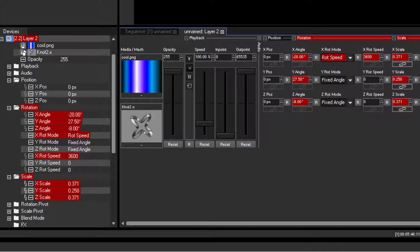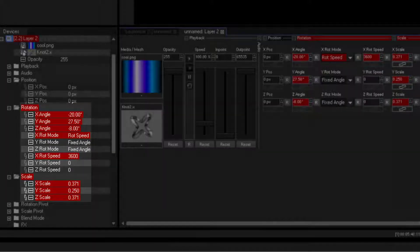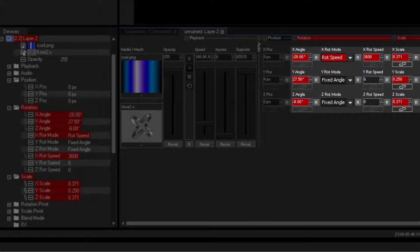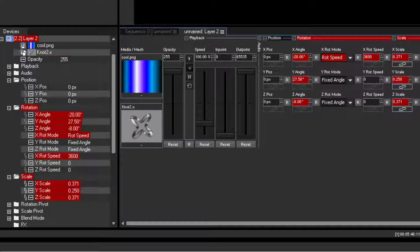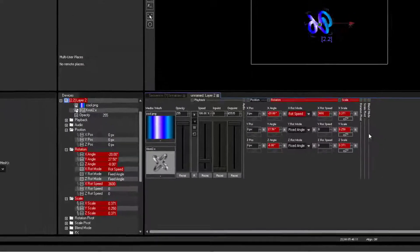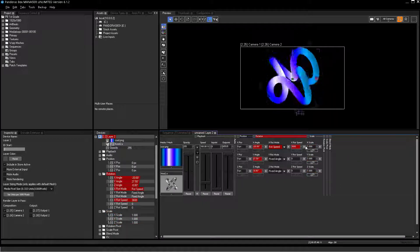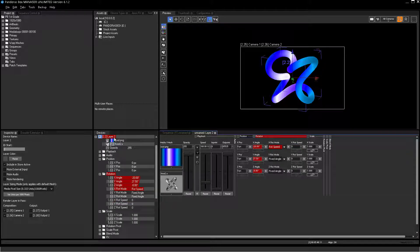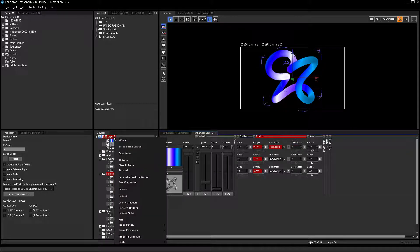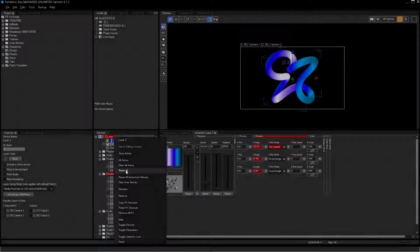For now, please ignore the red indications on parameters. They will be explained later. To get rid of these colors, please reset every individual parameter or right-click the layer and choose Reset all.